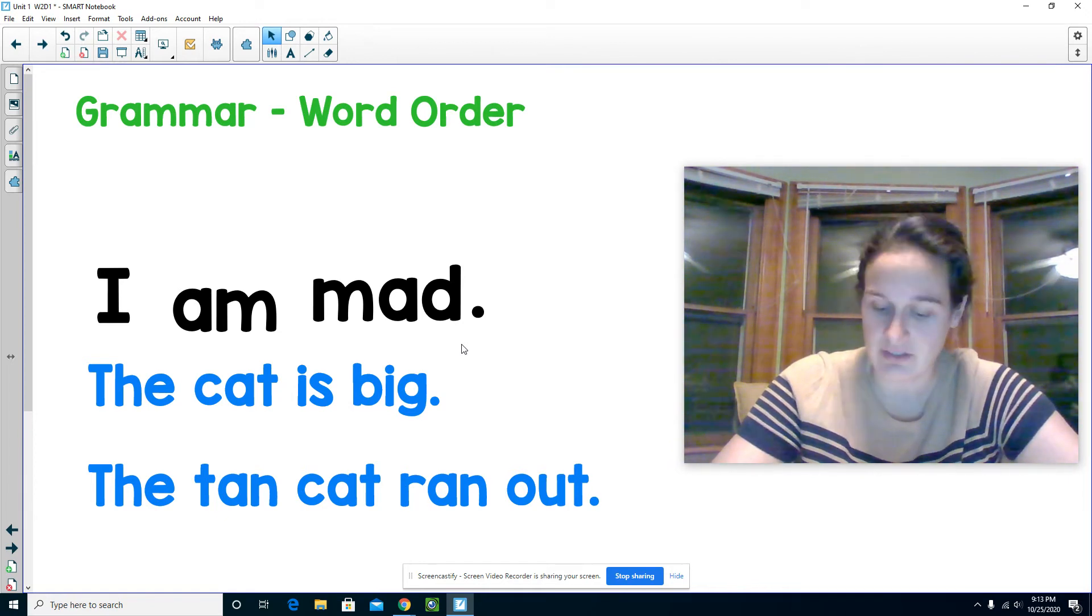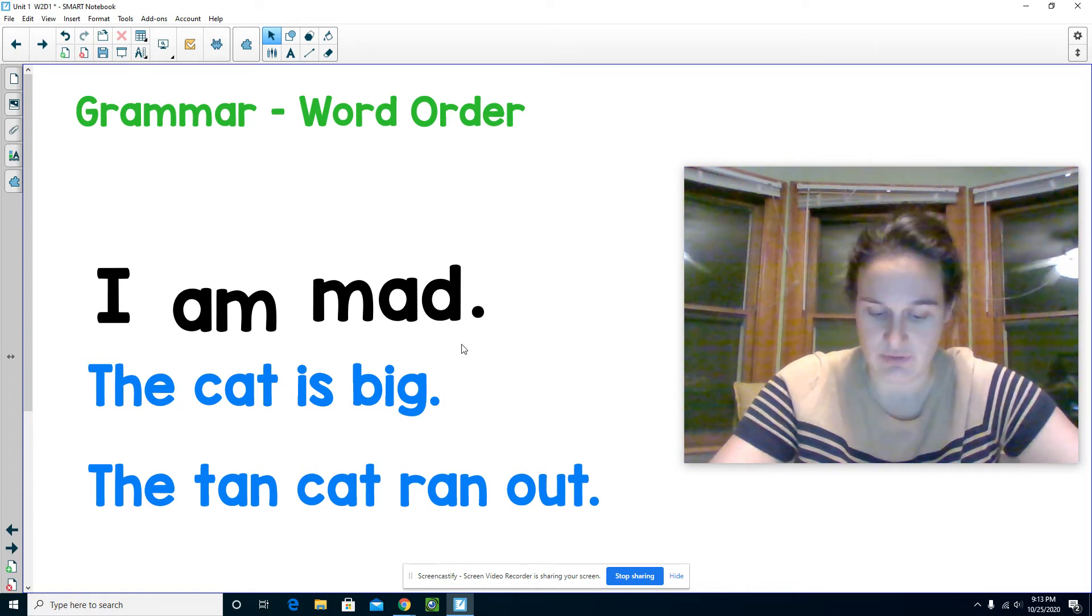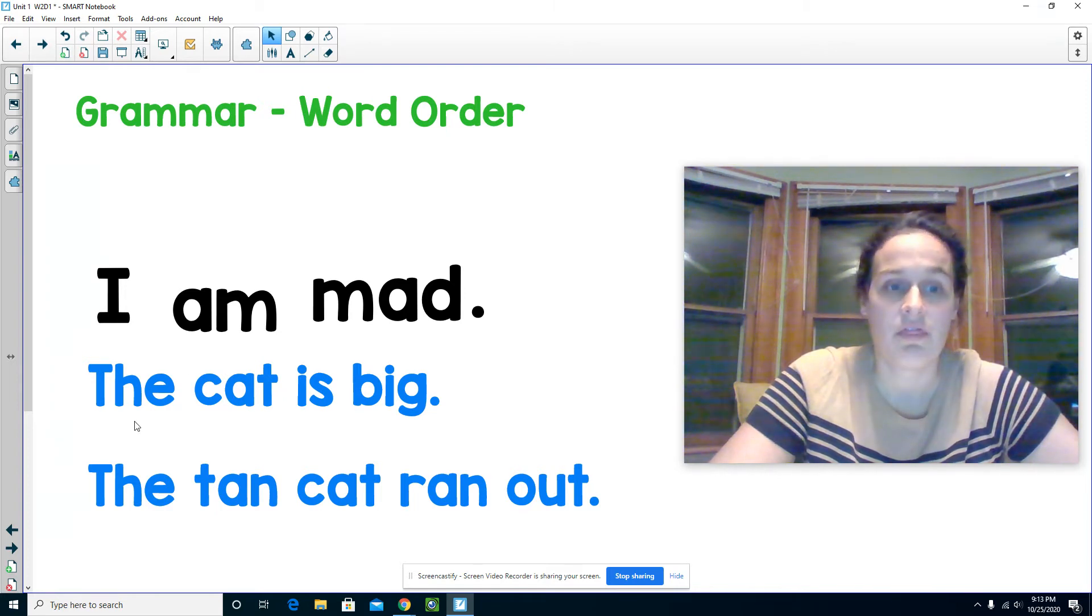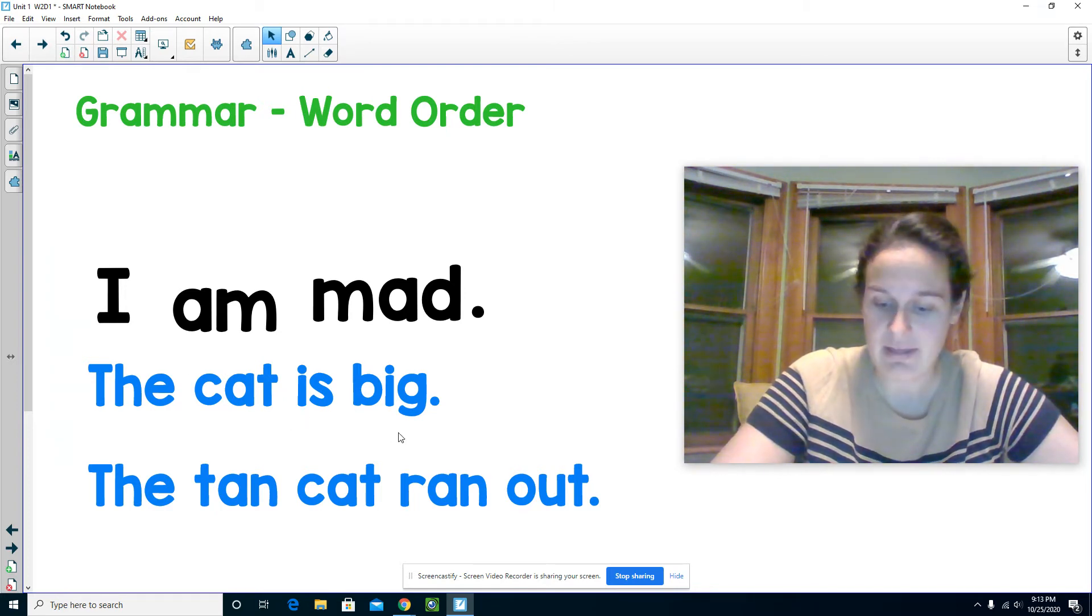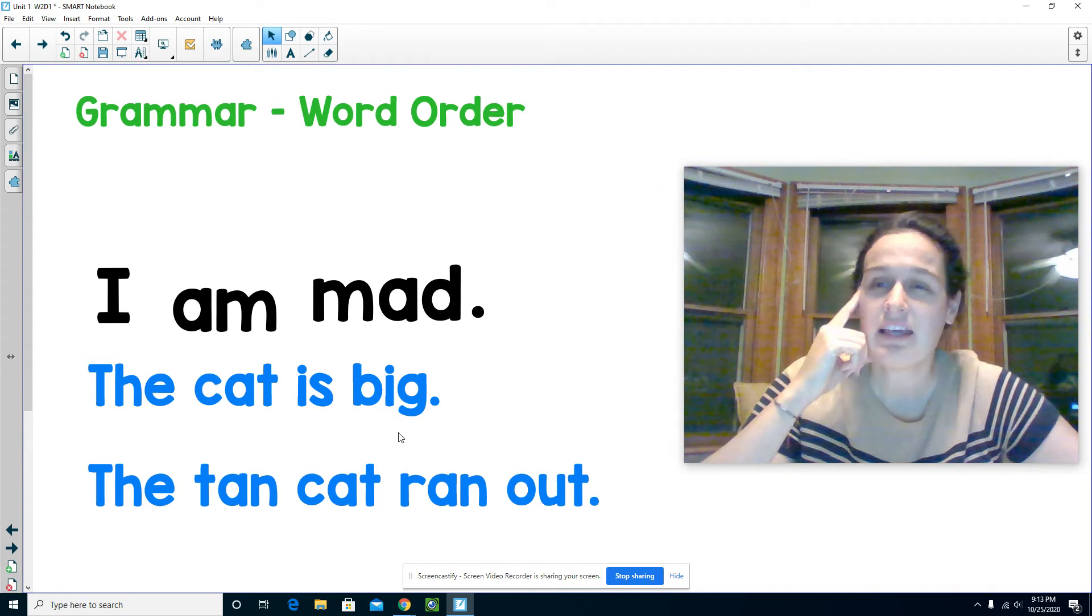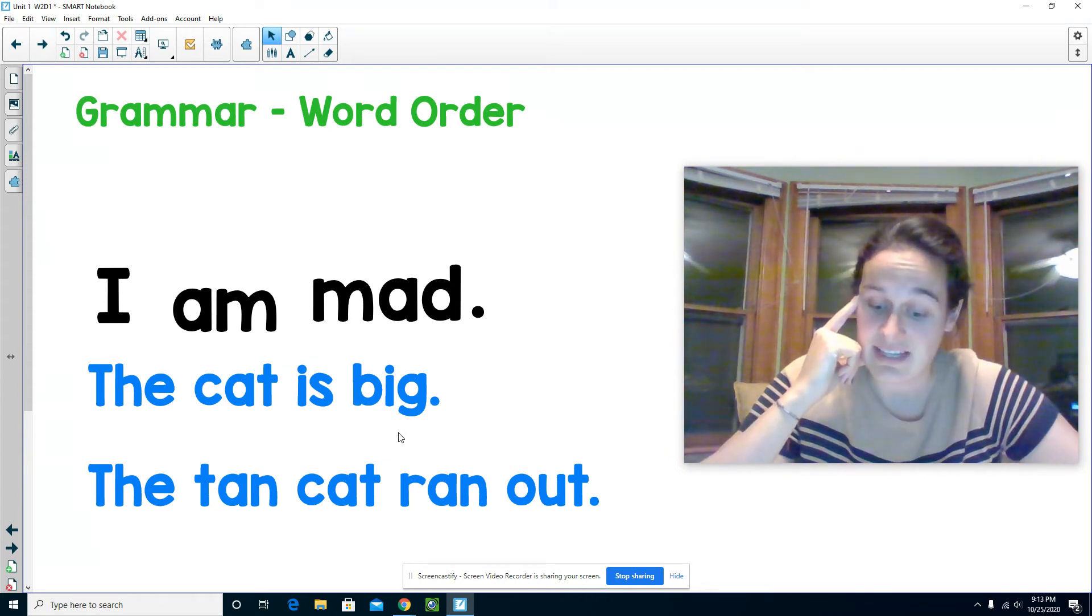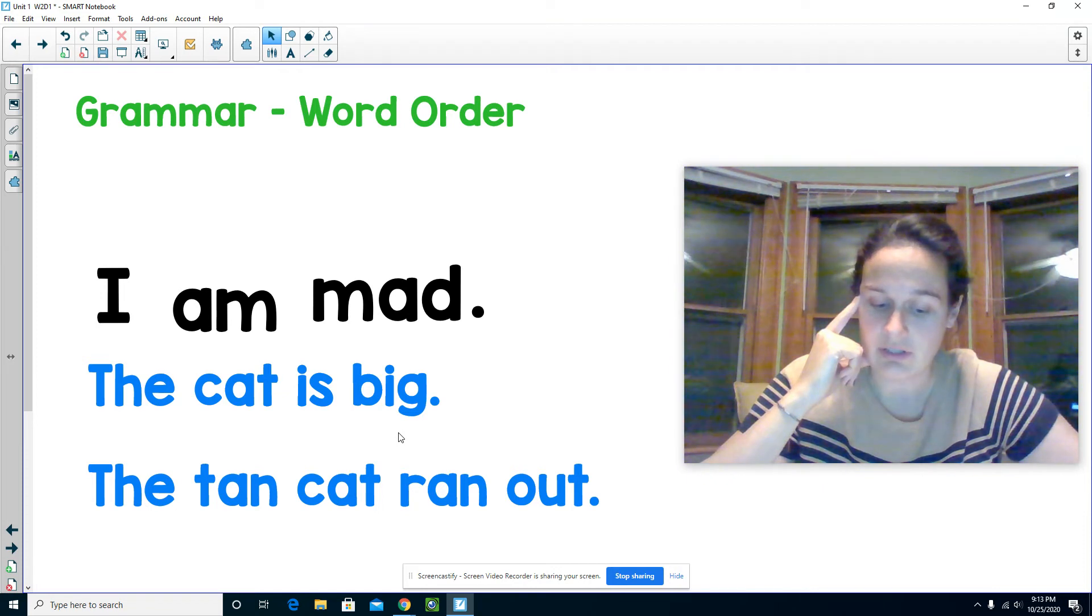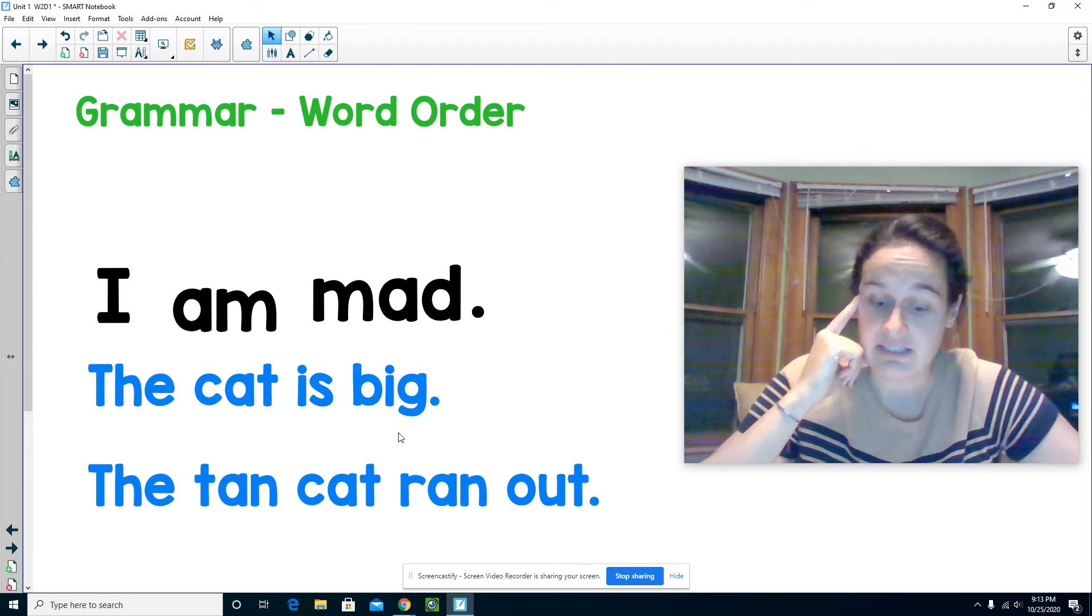Let's take a look at the next two sentences. The cat is big. I'm going to think about that sentence. That sentence makes sense. It is written in an order that tells the complete idea.